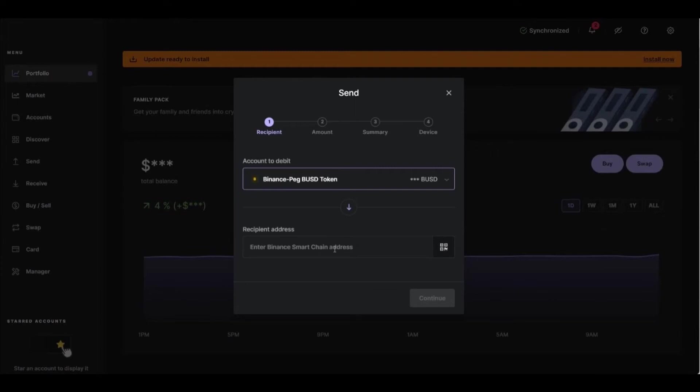You'll see the Account Depth, so right here you'll need to select the account and the token you want to send. In your case, it's Bitcoin, but in my case, I did the process with BUSD. But for you, if you want to do it with Bitcoin, just select Binance and Bitcoin.